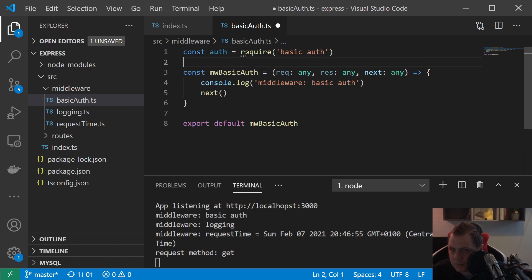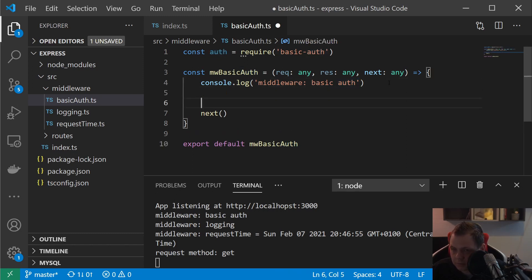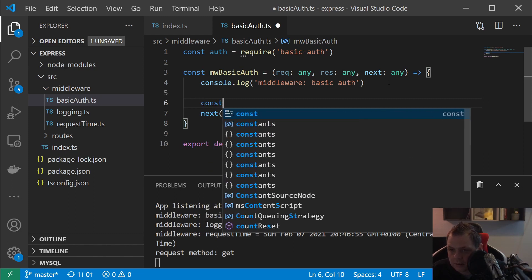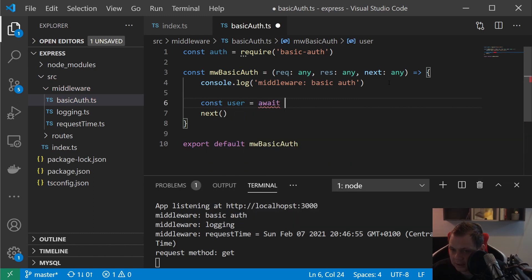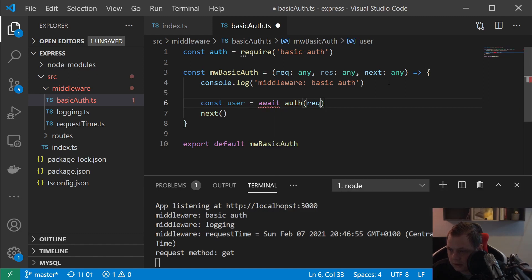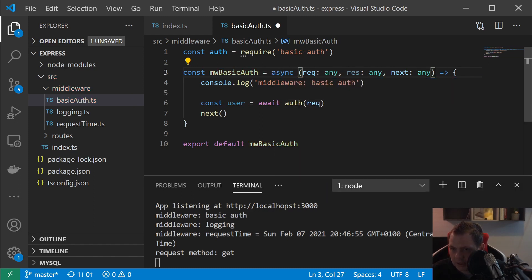Let's go back and in the top of this file we will say auth and then we require basic-auth here. And then we have the middleware inside, and inside the middleware here I will go down and say const user.